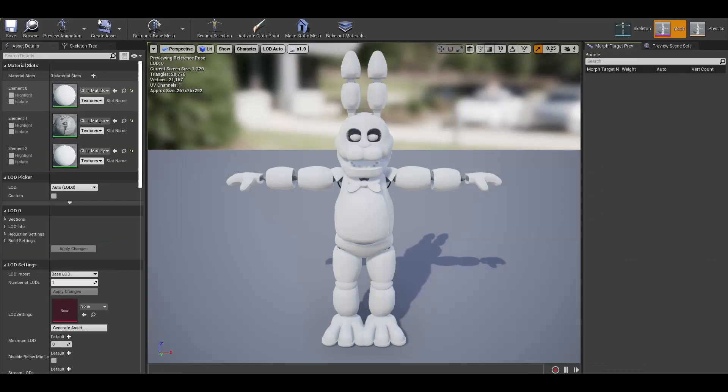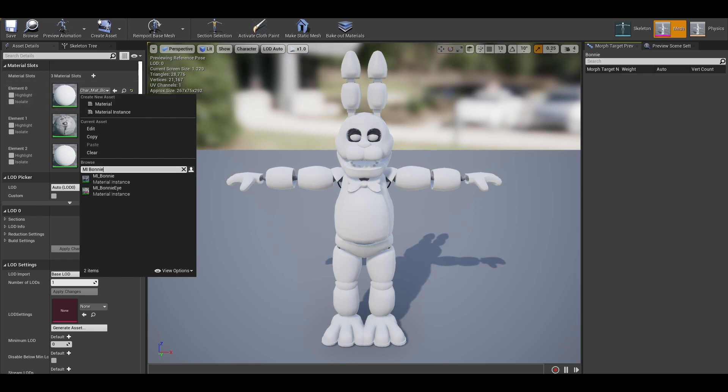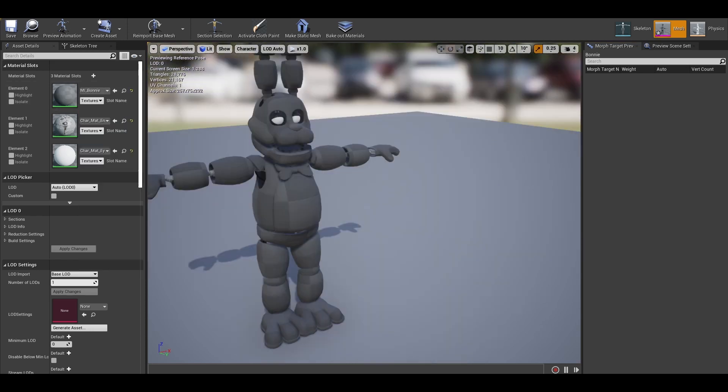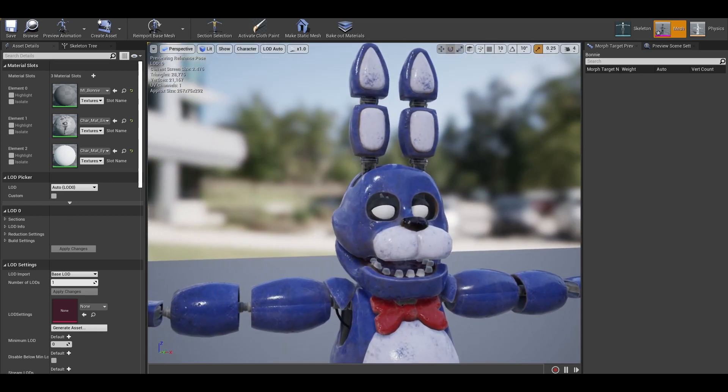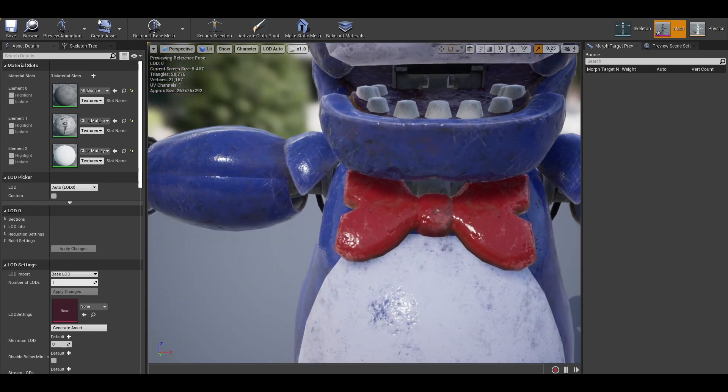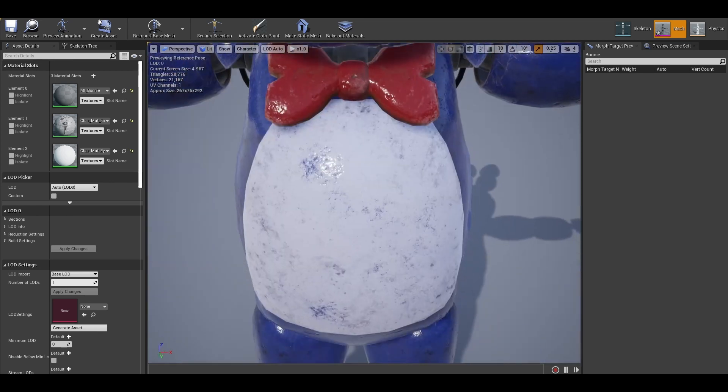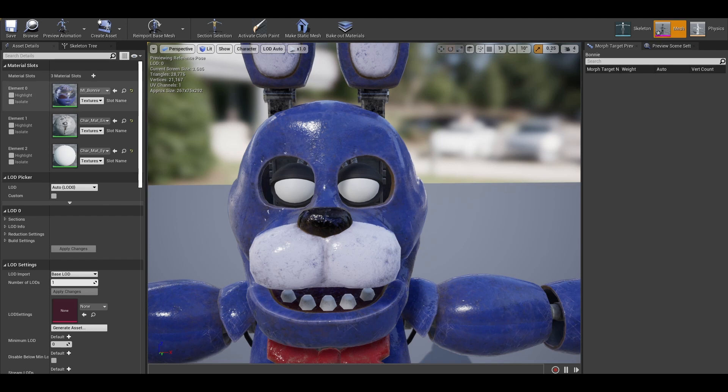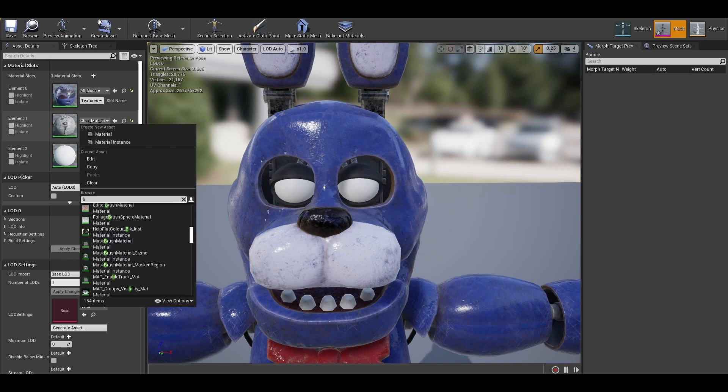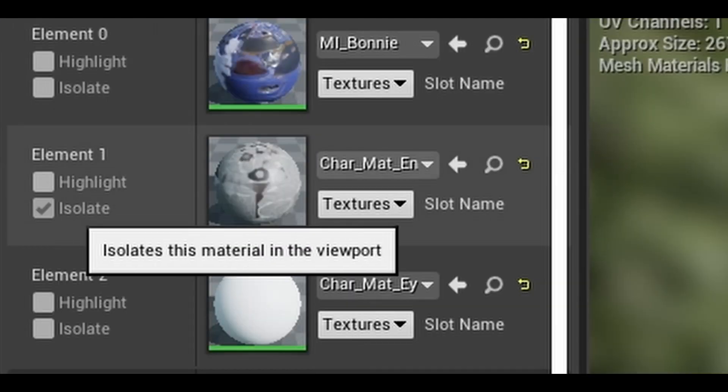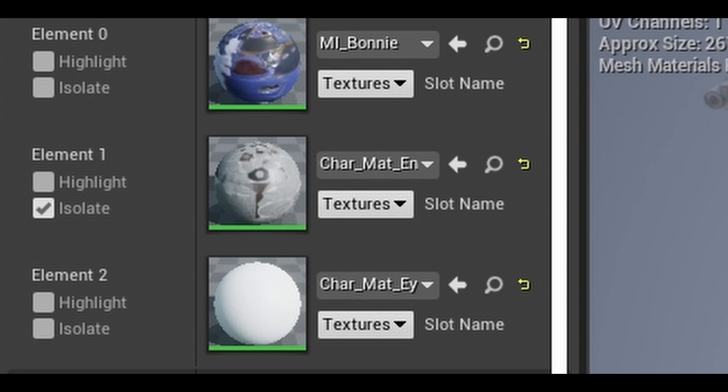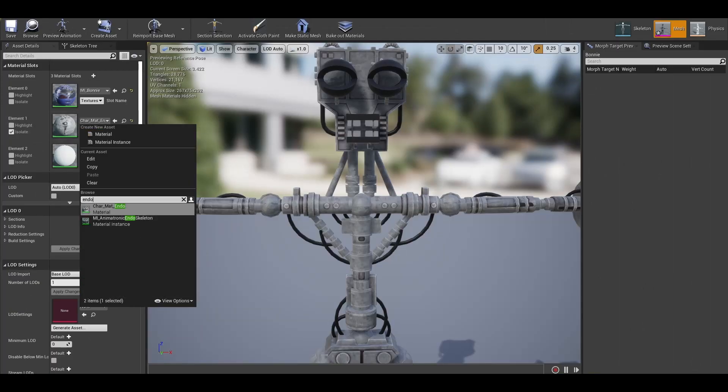Now we can go to our model and implement these materials. Let's select the Bonnie material itself. It takes a bit of time to show. Now select the endoskeleton material. To see specific parts of the model to see where that material goes, there is a highlight and isolate checkbox that you can tick. Now we can see the endoskeleton.